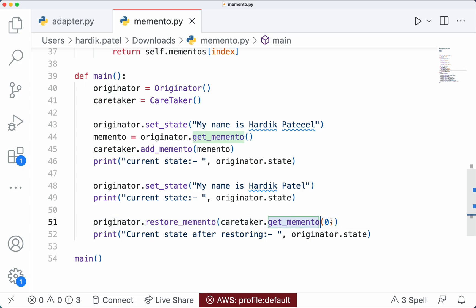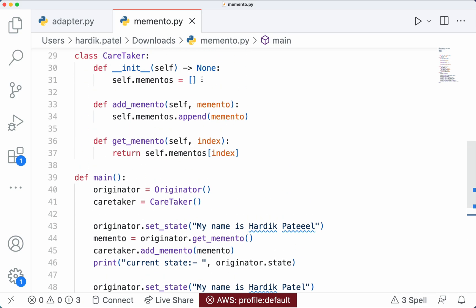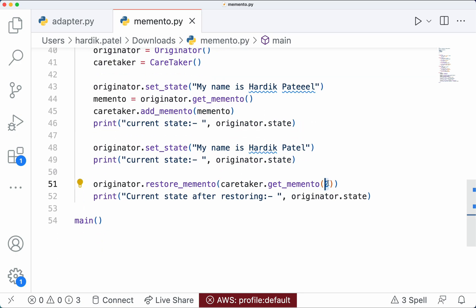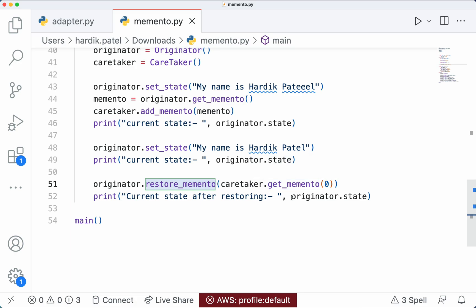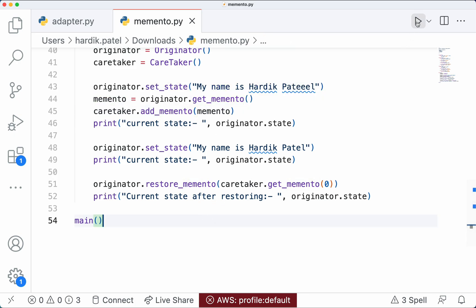The get_memento method expects an index of the memento. Suppose you have 10 mementos already available and you want to restore a specific one — not the last or first, but say the second-to-last — you can provide the index that way. You get that object and pass it to restore_memento, which changes the state of the Originator to that memento's value. After restoring, printing the current state should show it restored back to the original snapshot.